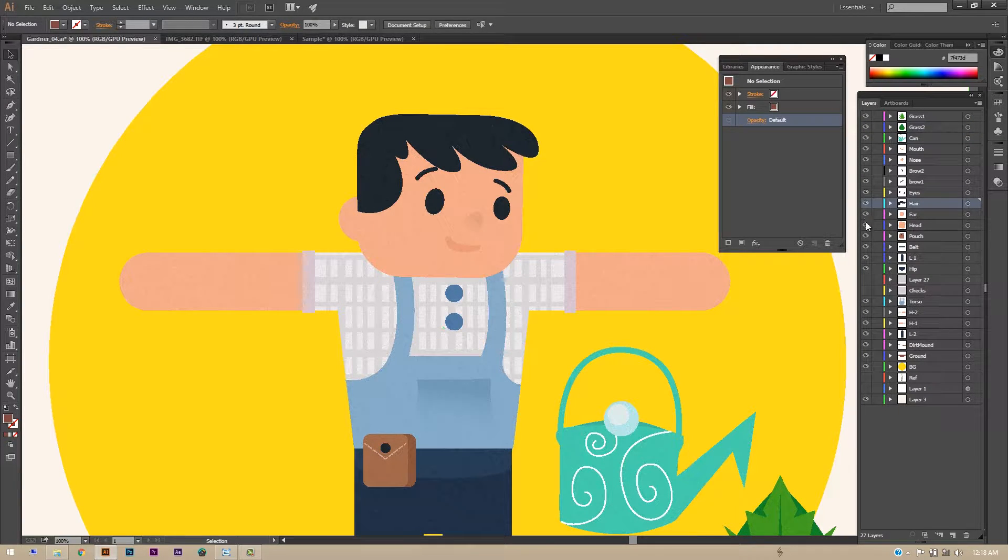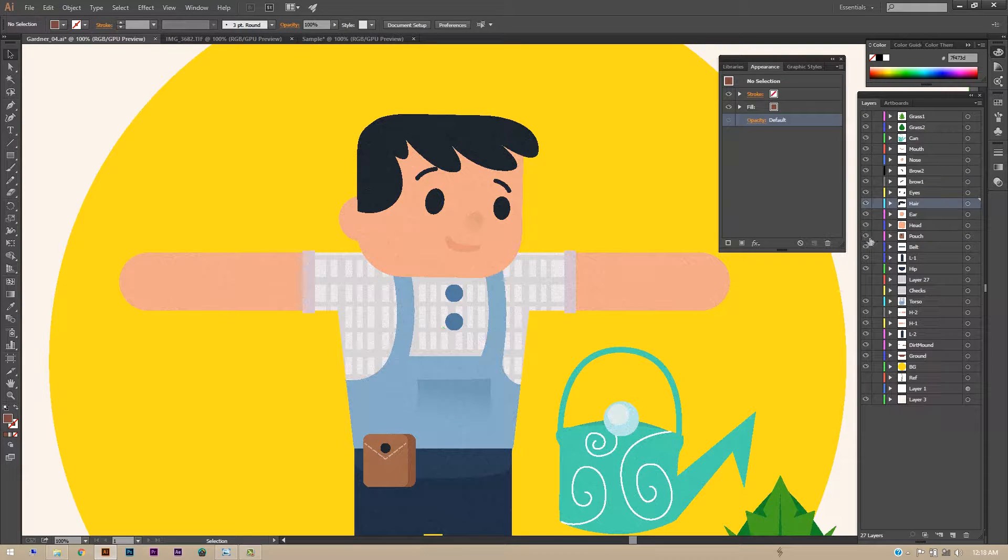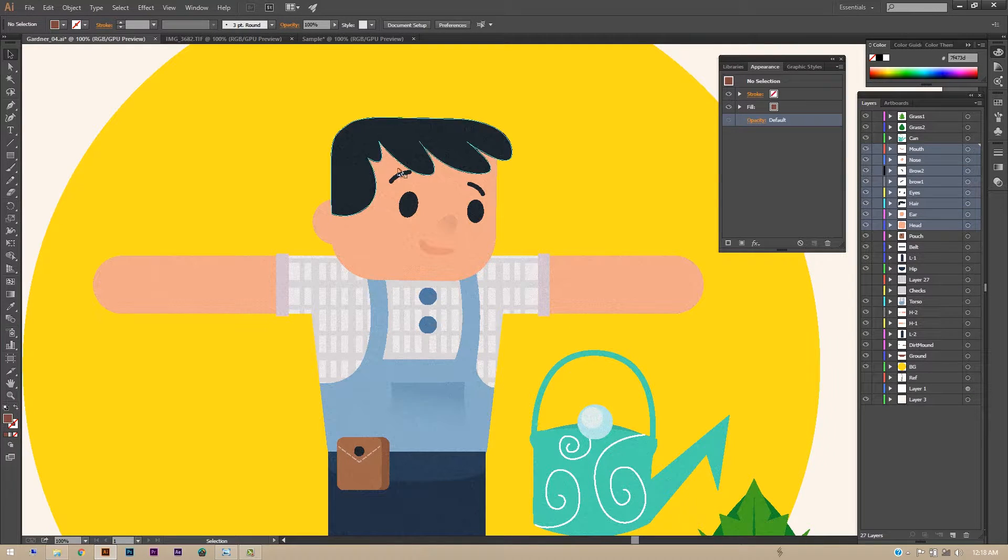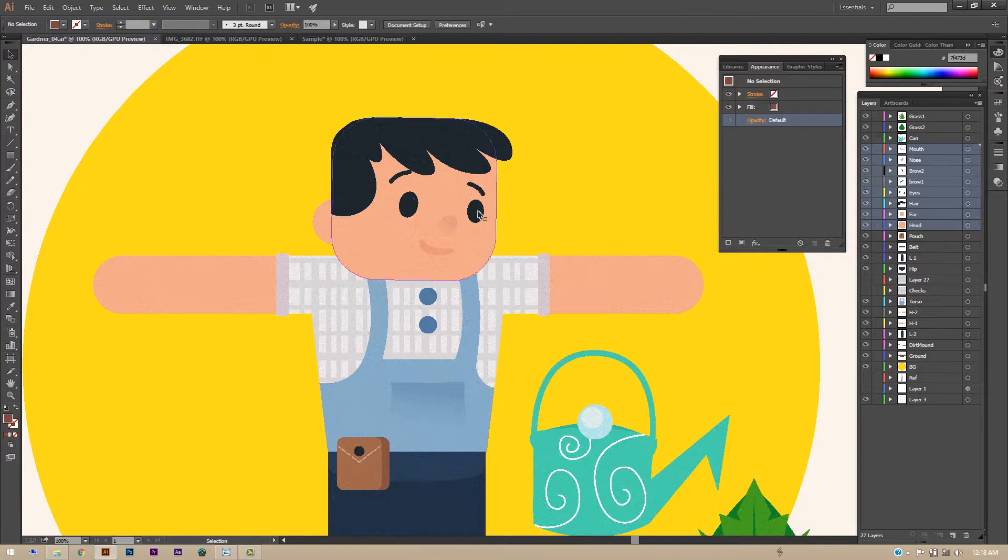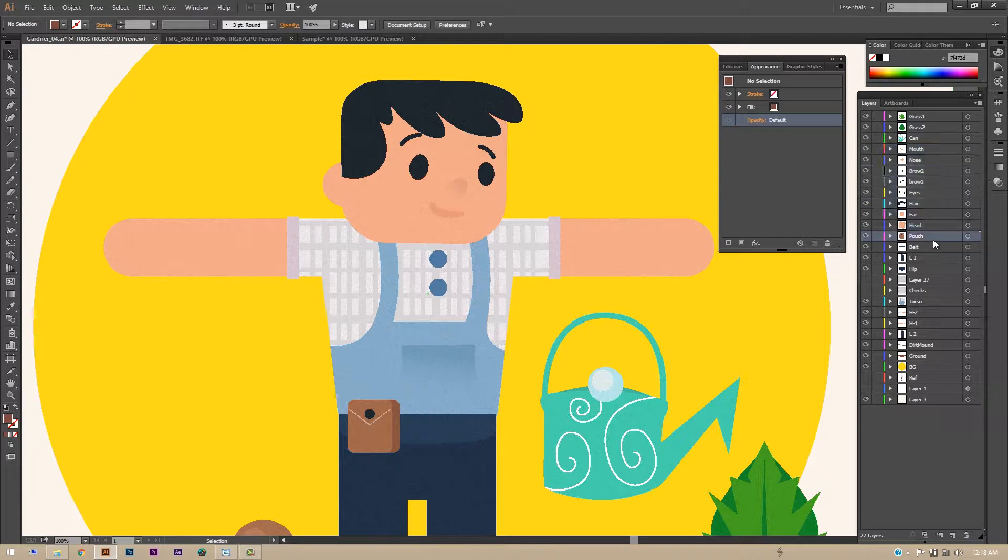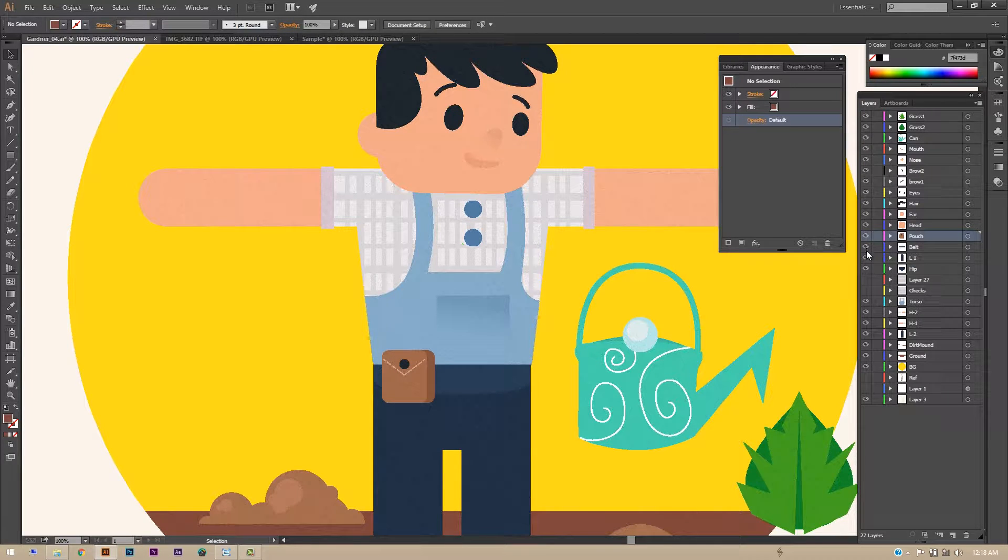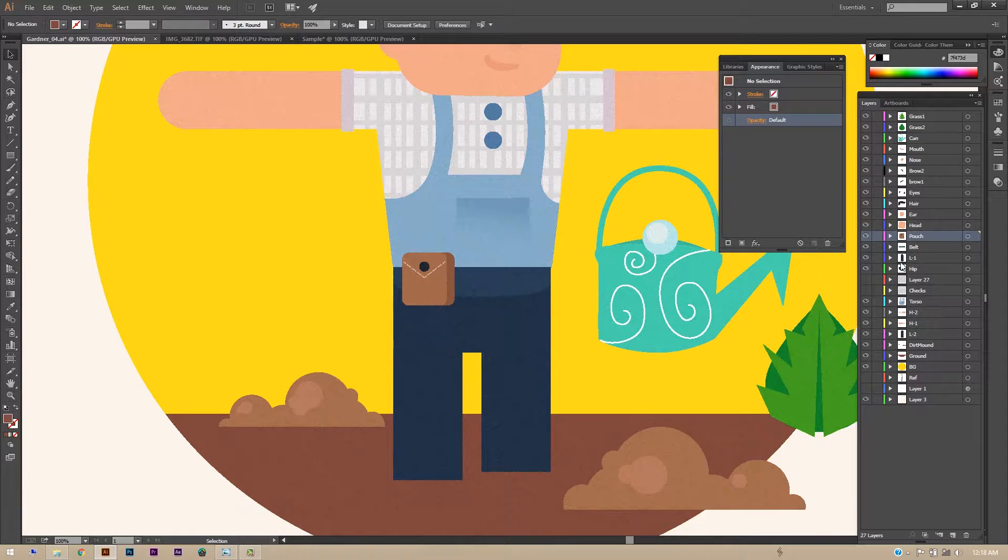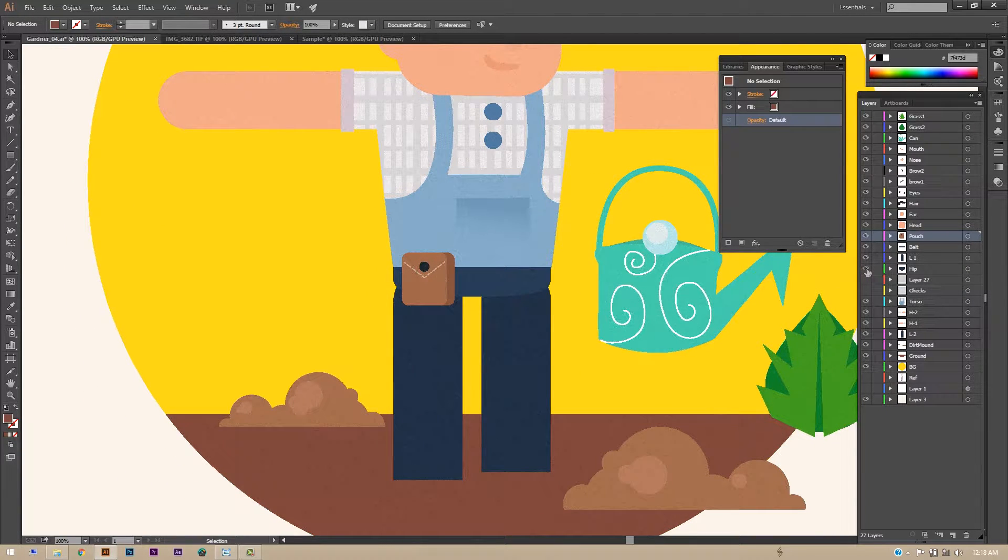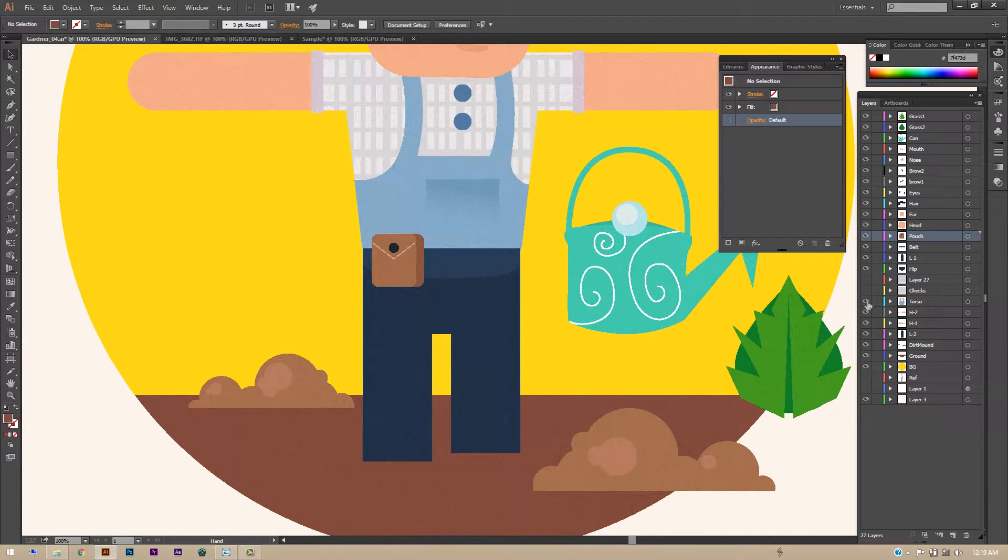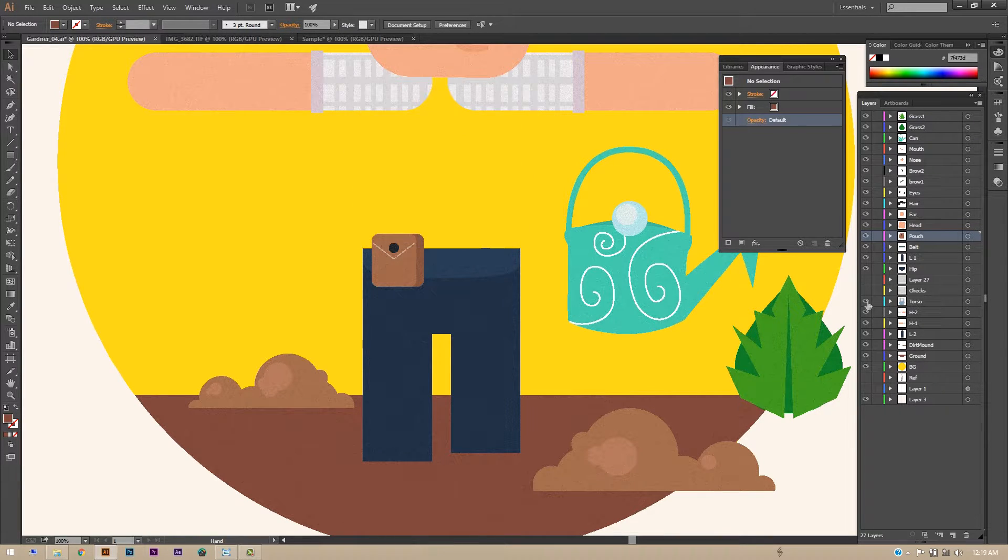The ear is there and of course the head. So when I'll be going into After Effects I'll be pre-composing the whole head shape - all the elements into one - and then inside that composition I'll be animating the details of it. And now going further you can see that the pouch is on a different layer, the belt, left leg, right leg - that is the leg one - the hip.